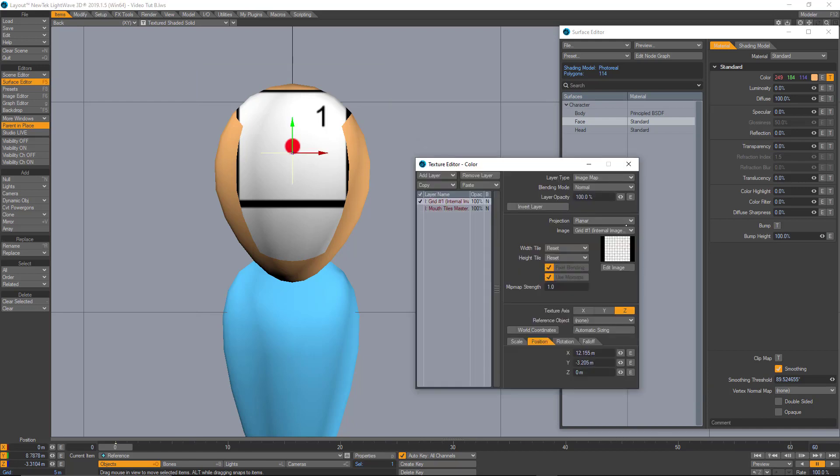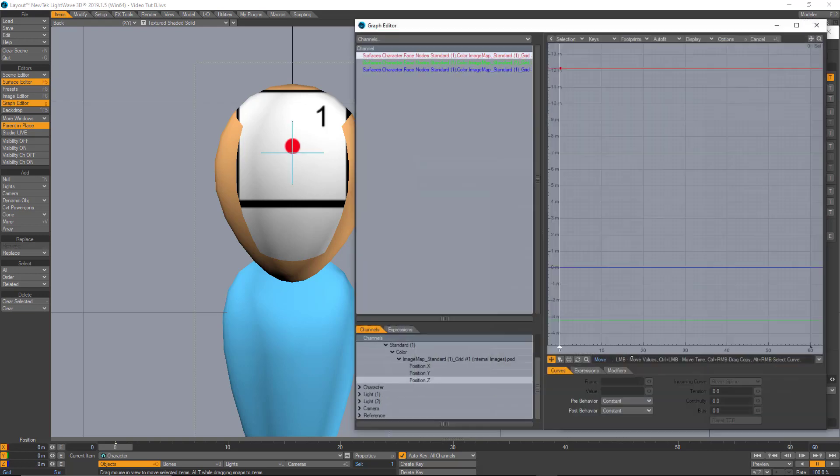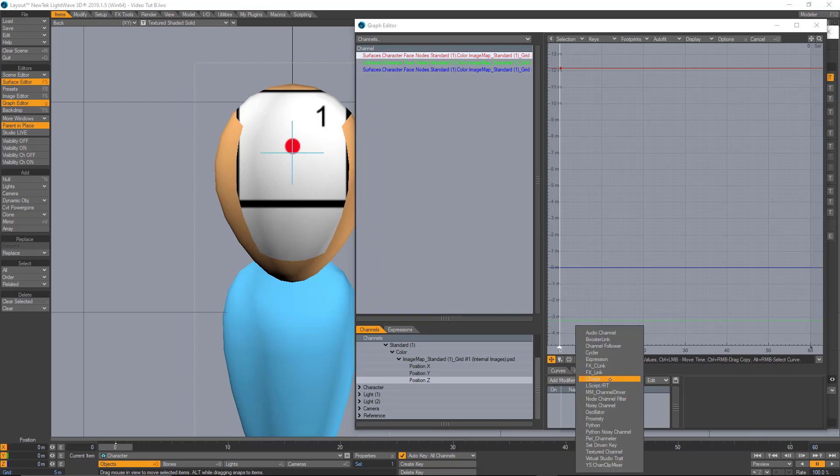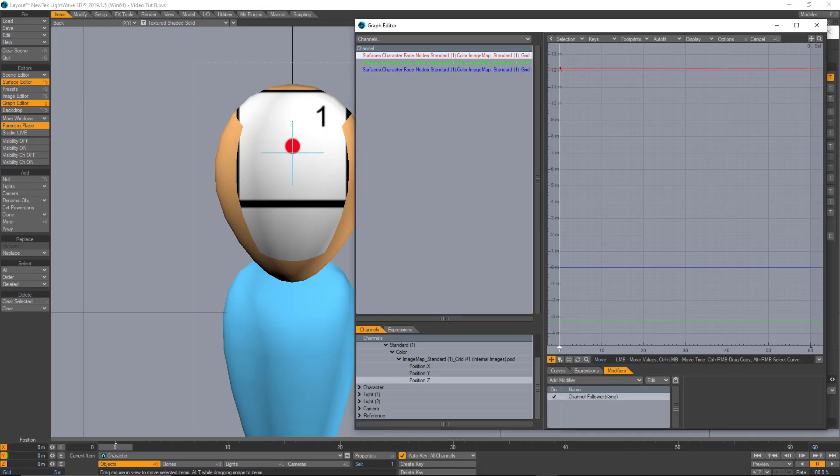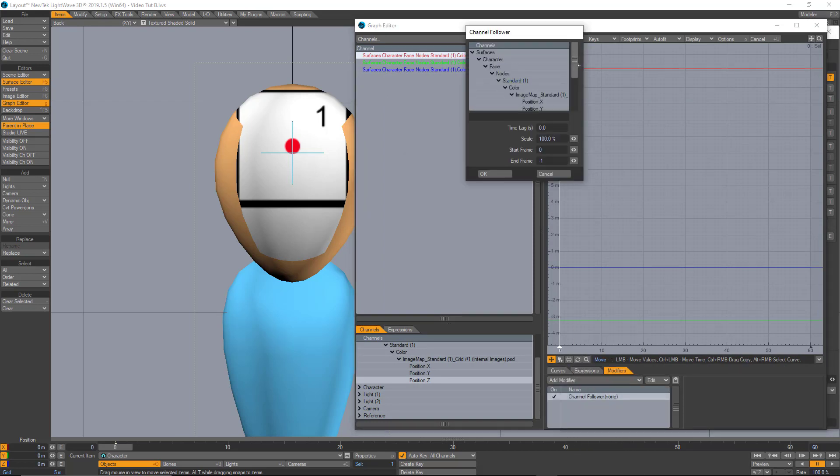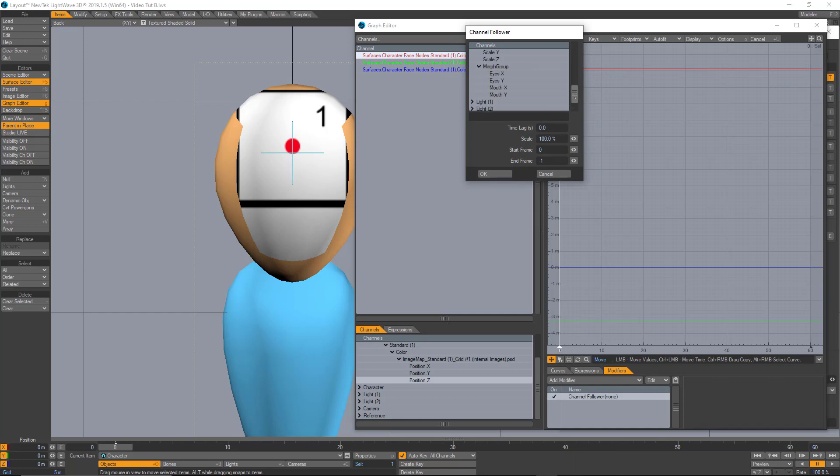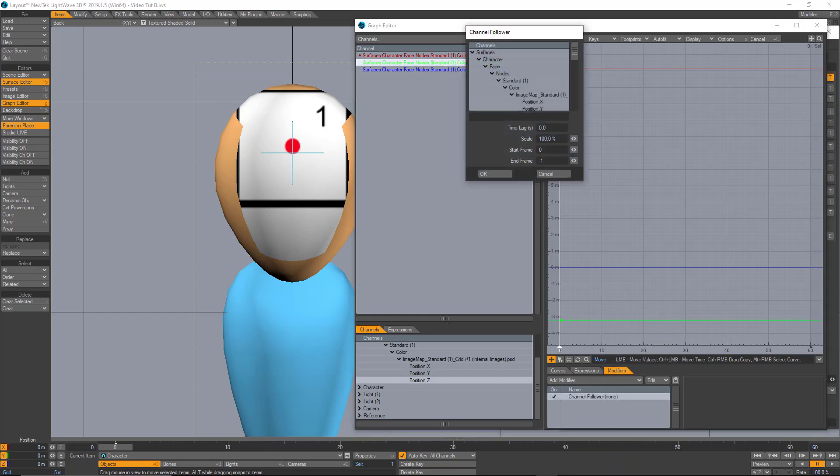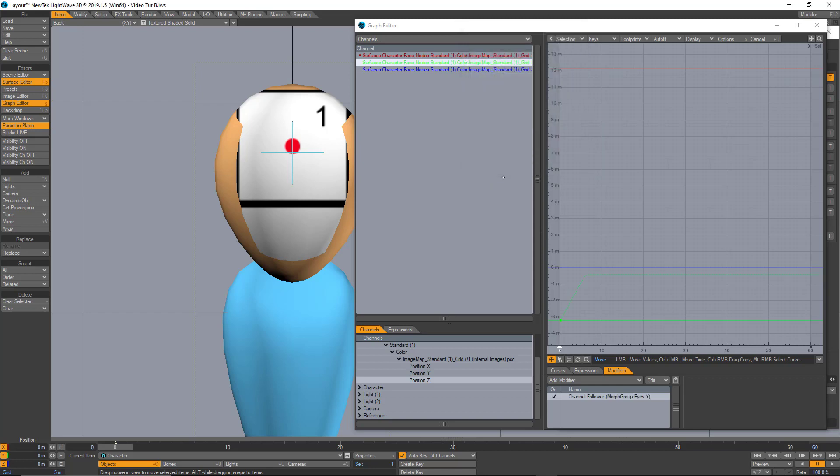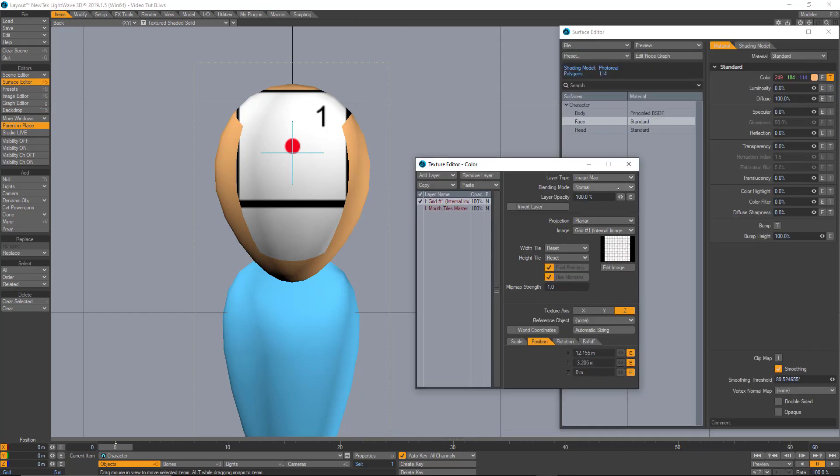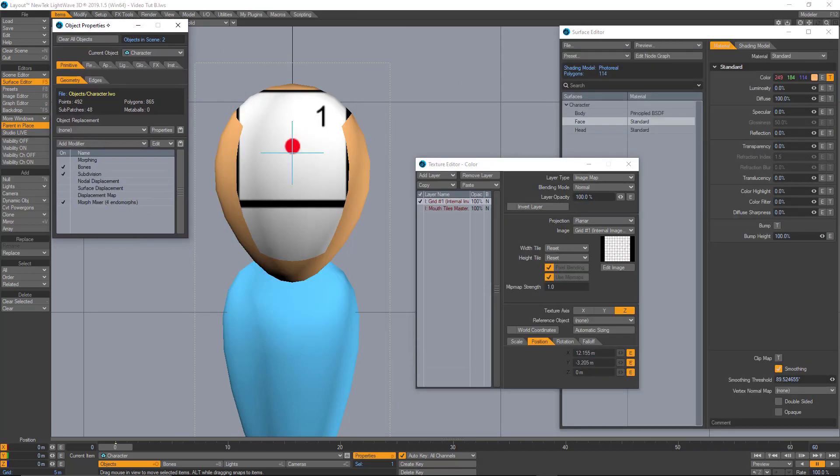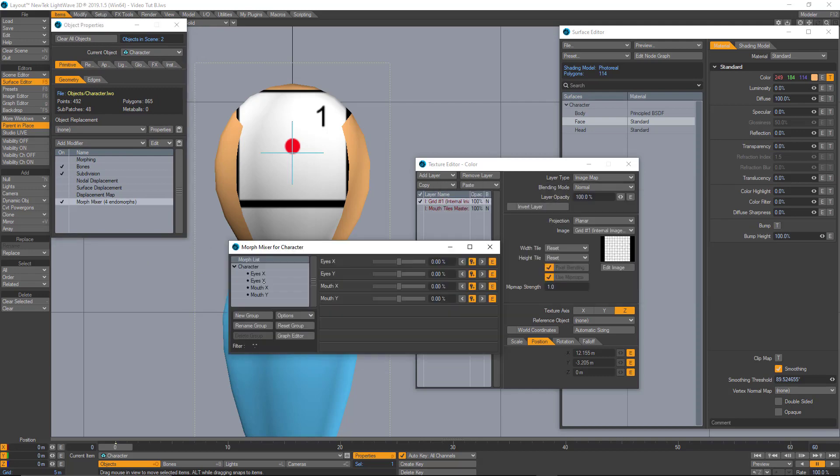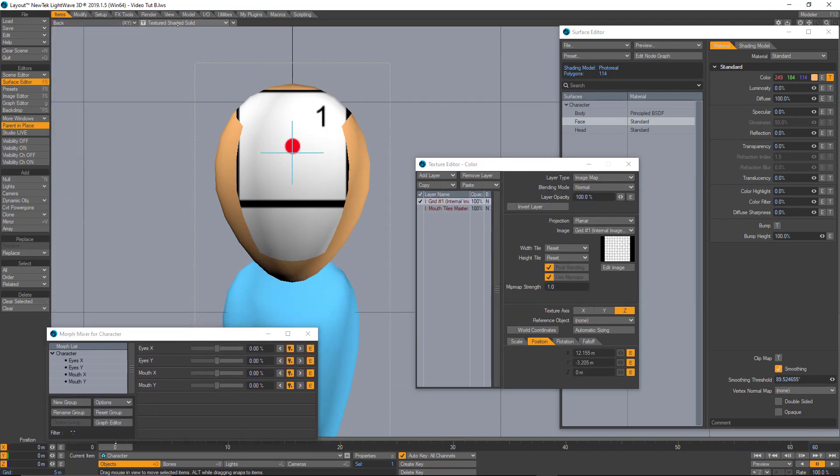Let's go back to our texture editor of our face and let's apply an envelope to the position tab right here. Now let's go to the modifiers in the graph editor and let's apply channel follower and let's link that channel, the X channel with the morph X channel. And let's do the same with the Y channel. Let's link it with the eyes Y channel. Now, if I open my morphs window right here, I should be able to move the image with the sliders.